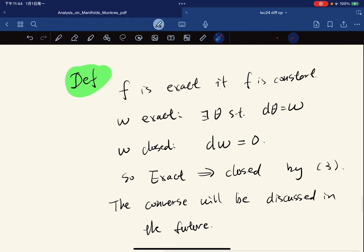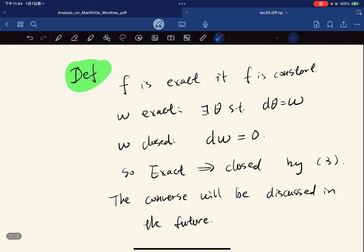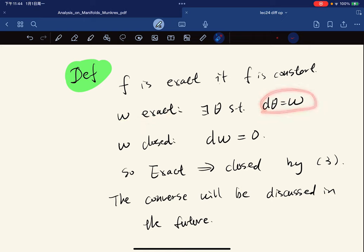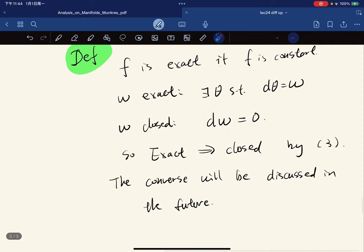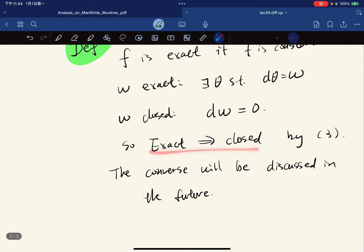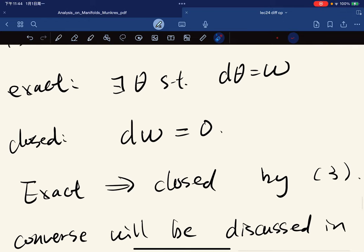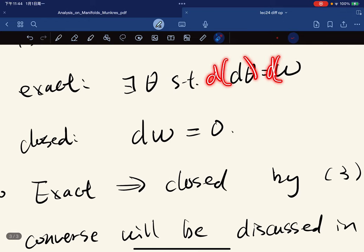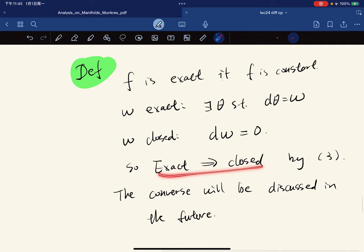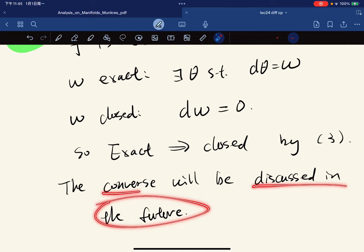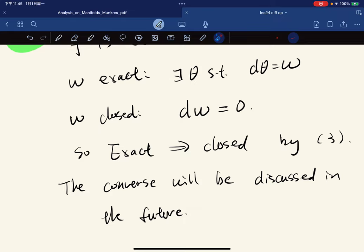Before finishing this lecture, we introduce the definitions of exact forms and closed forms. A 0-form is exact if it is constant. For a k-form ω, it is exact if there exists a (k-1)-form θ such that dθ = ω. It is closed if dω = 0. We know that exact implies closed by property 3: if ω is exact, then dω = d(dθ) = 0. The converse will be discussed after the next lecture.